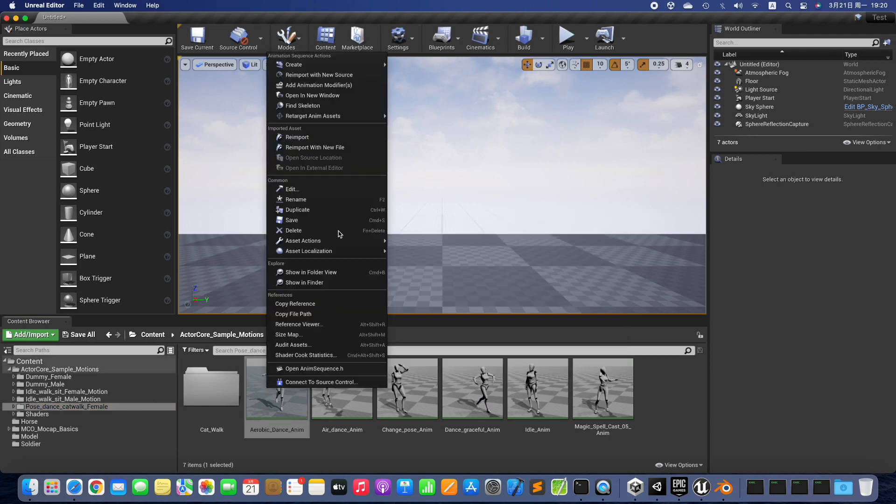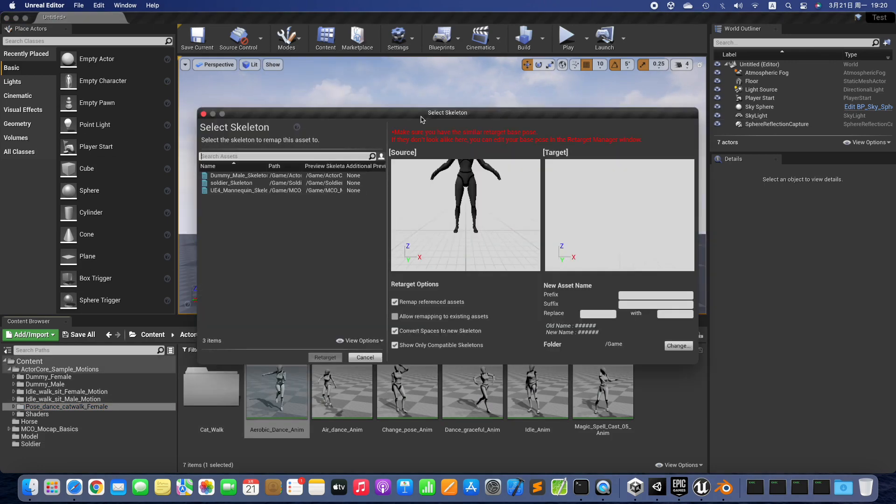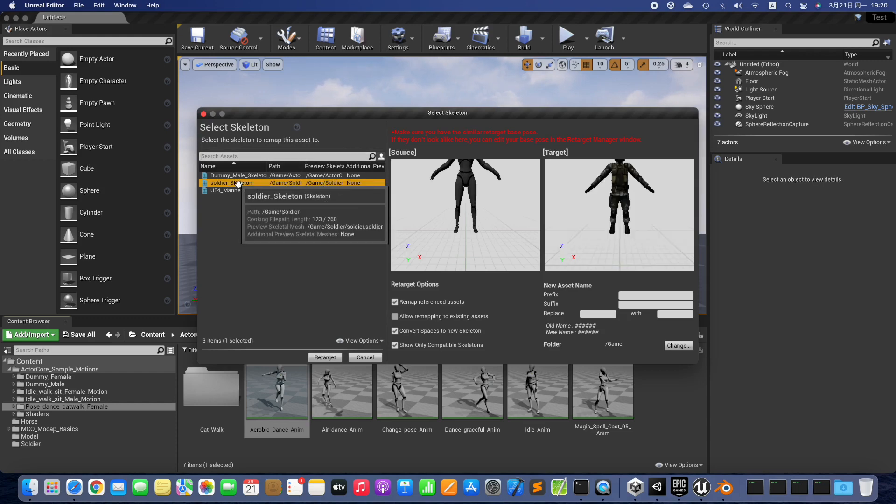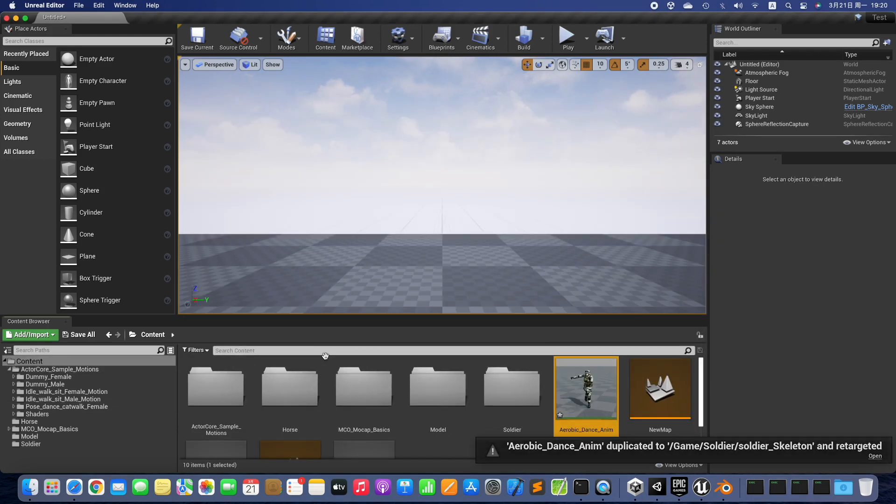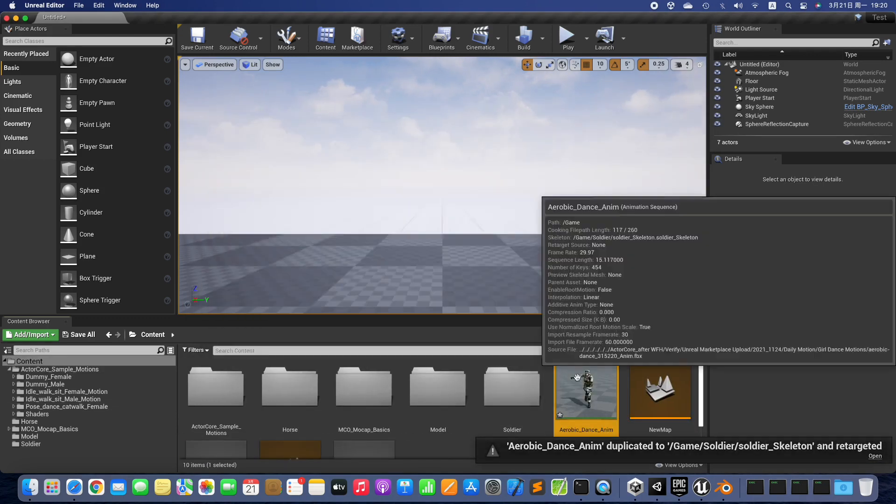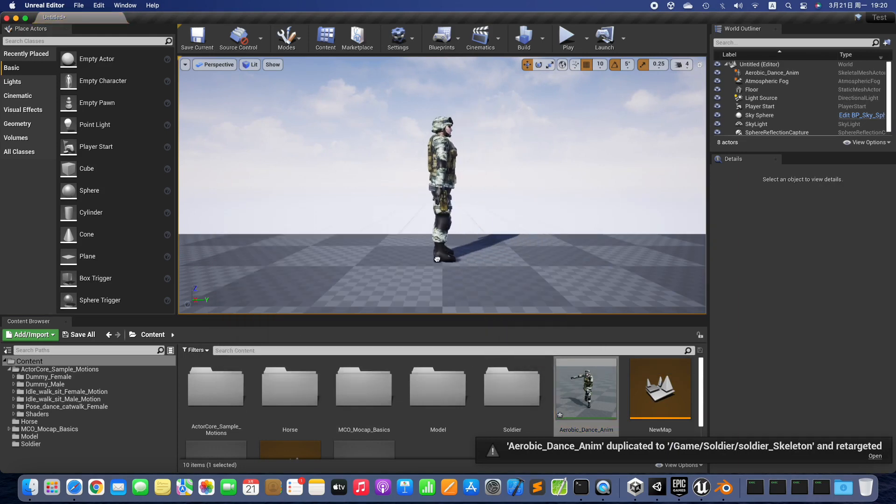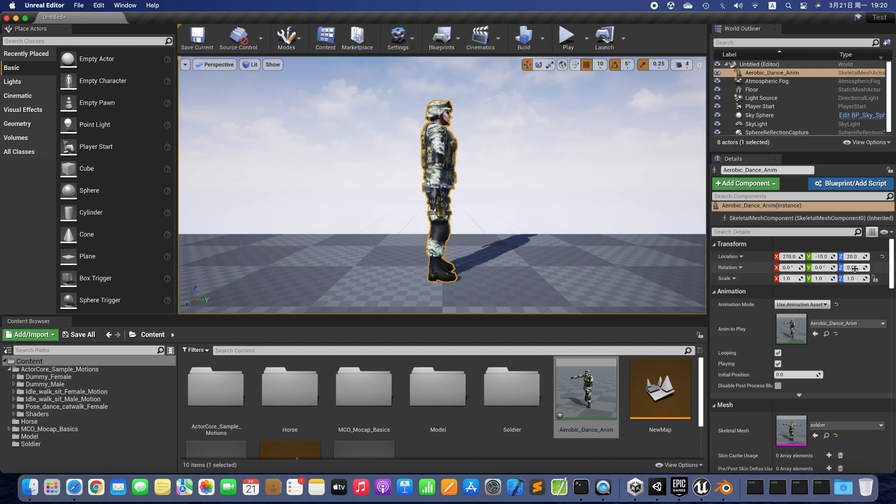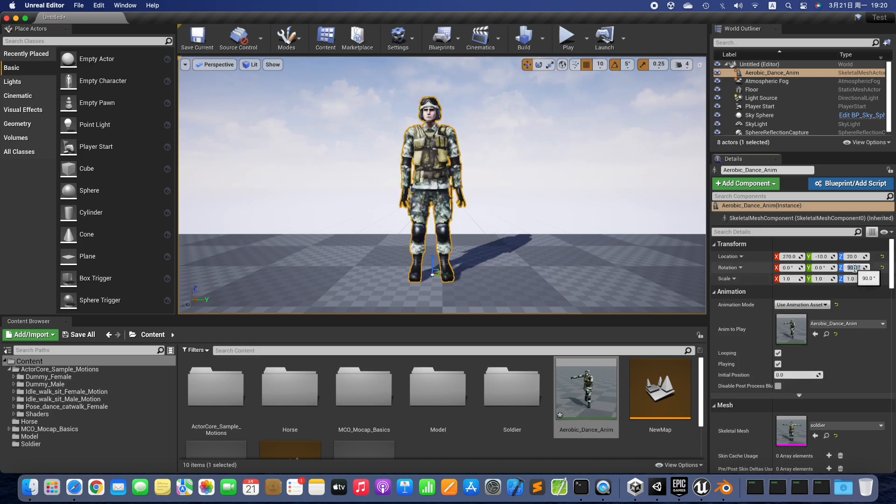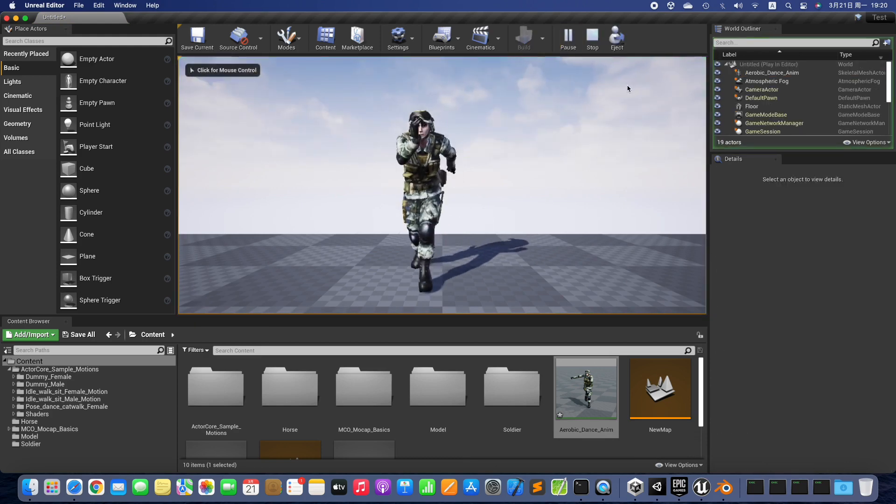Retarget the animation to the Character. Drag it to the Scene. Let the Character Face to us. Test the Retargeted Animation.